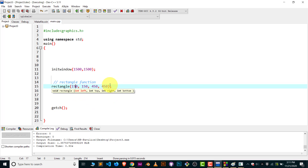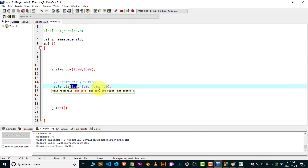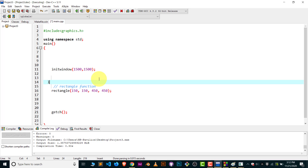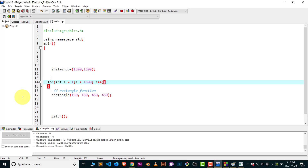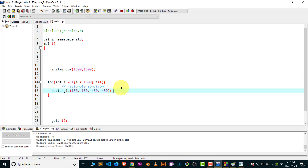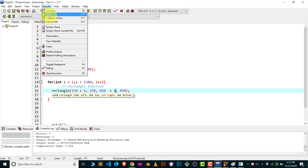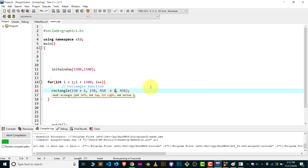Here you can see the rectangle function and its parameters. The first parameter is for the left side — I will increment that, say 150 plus i. The second parameter for the right line is 450 — I will increment that too. So I put the rectangle function inside a for loop, increment i, and set left to 150 plus i and right to 450 plus i. That's all. Let's compile and run to see the result.